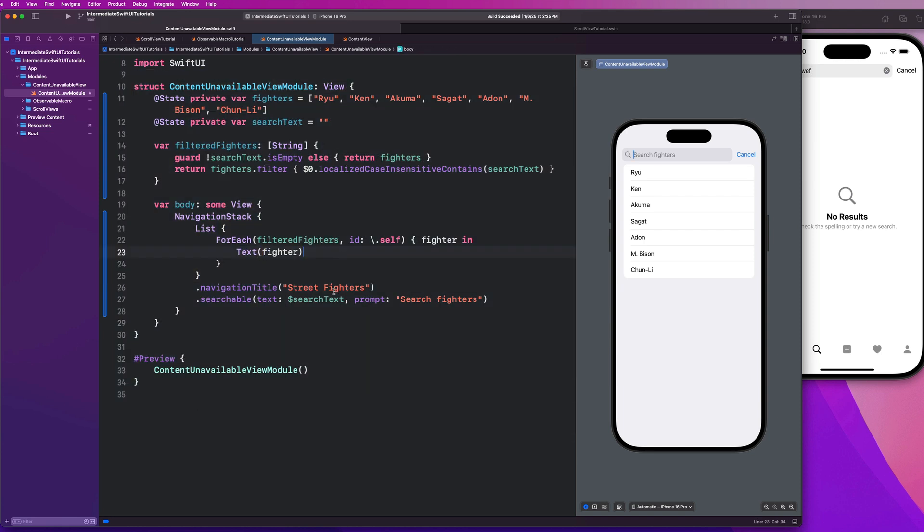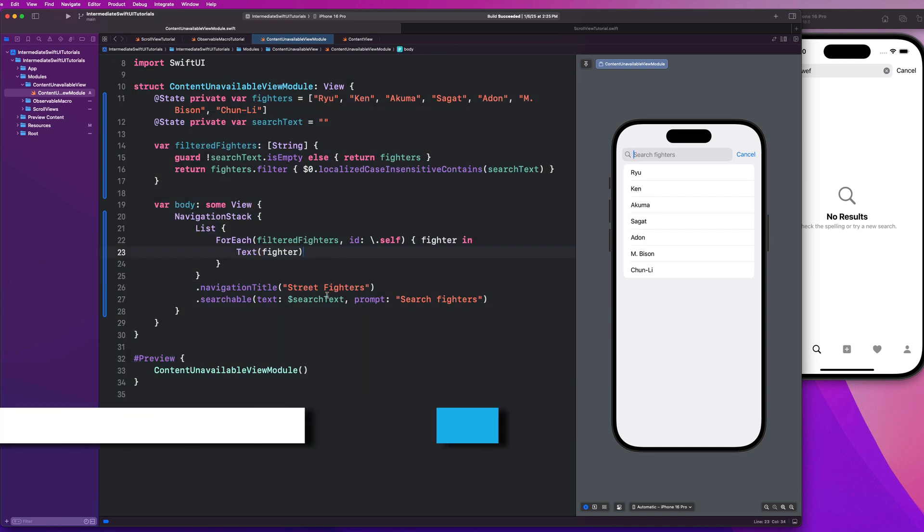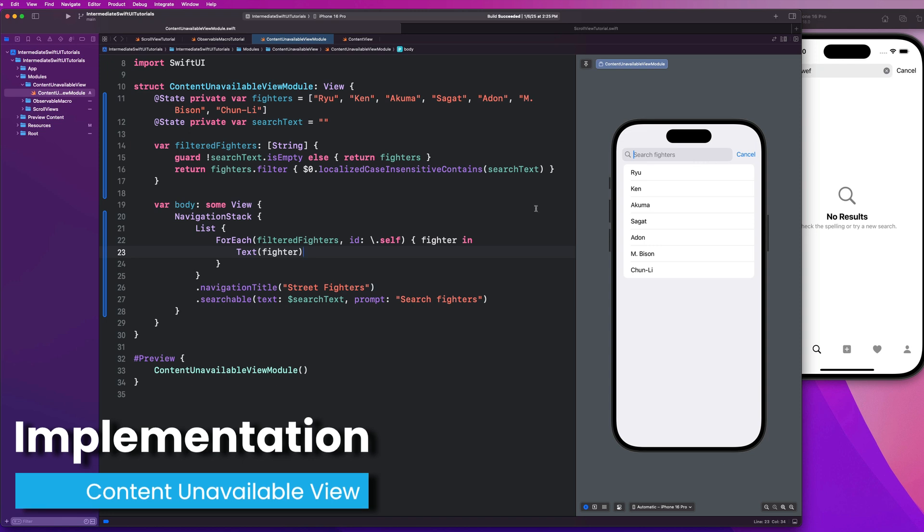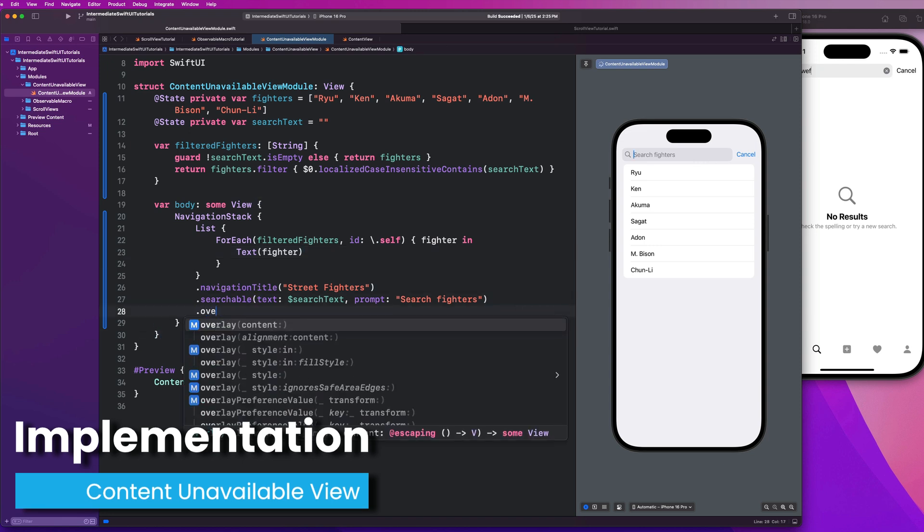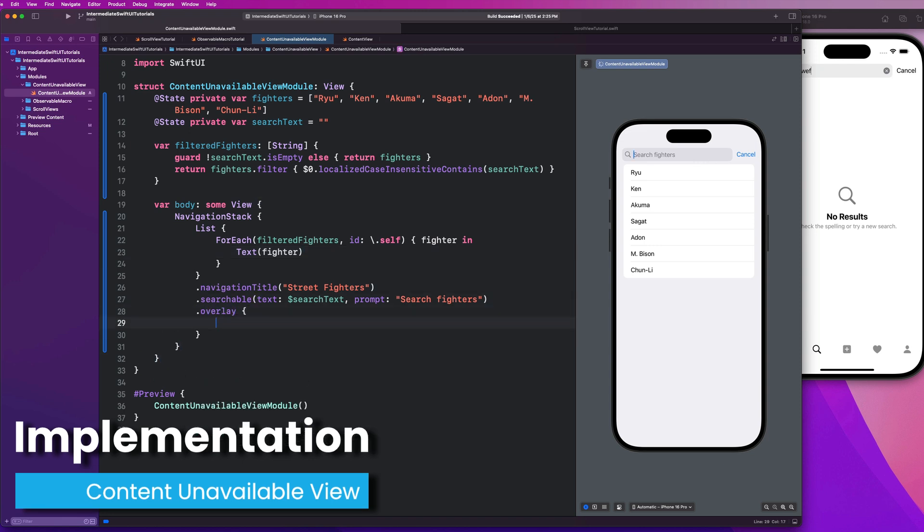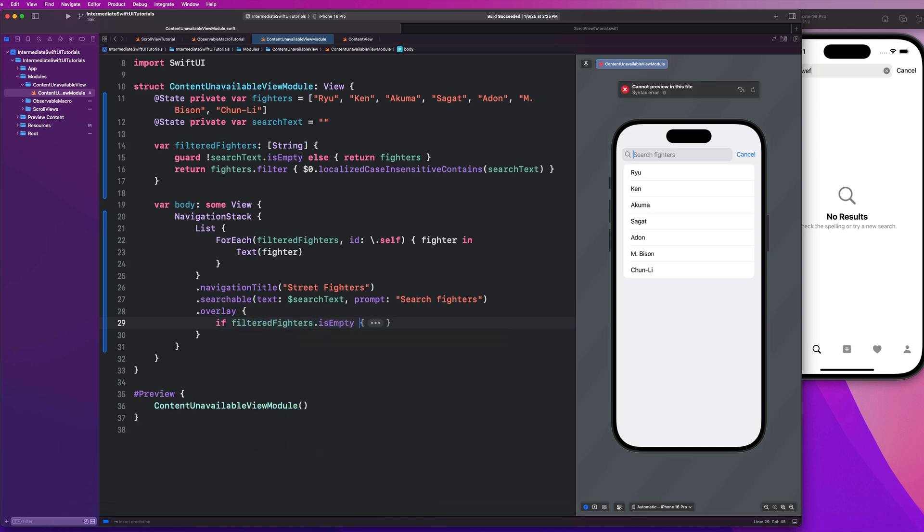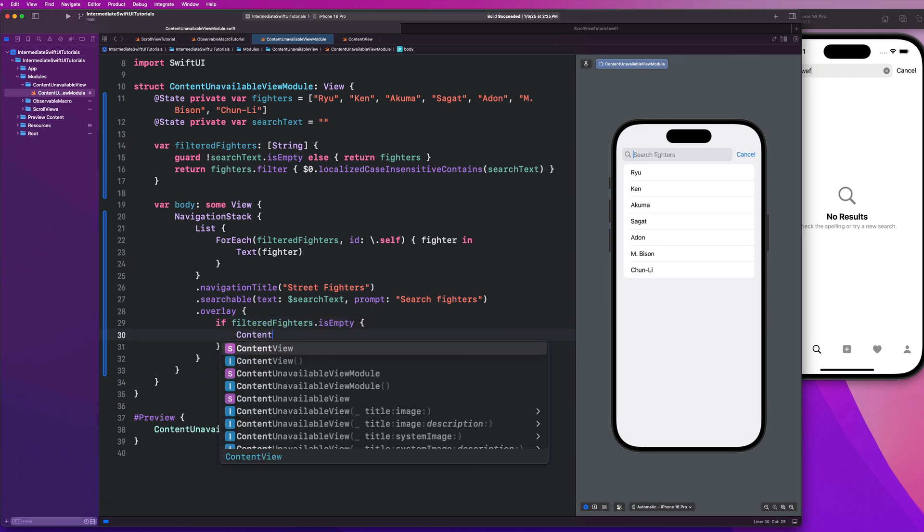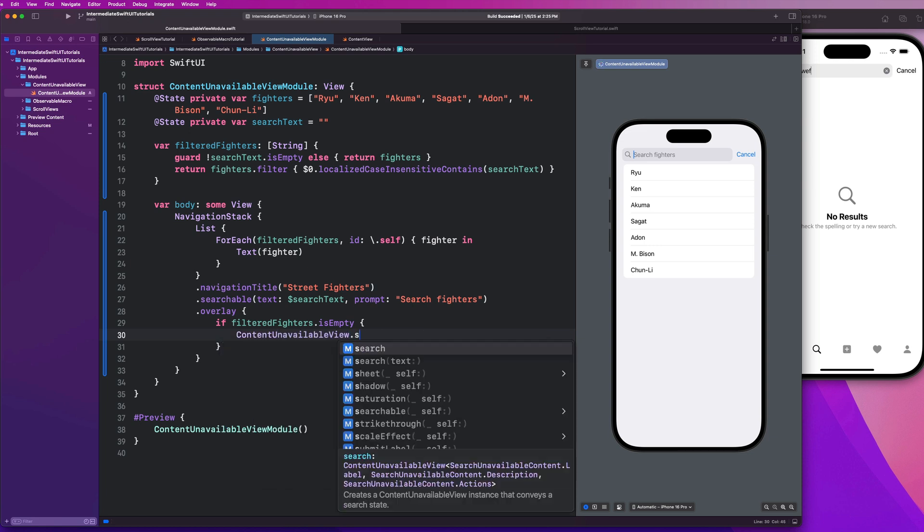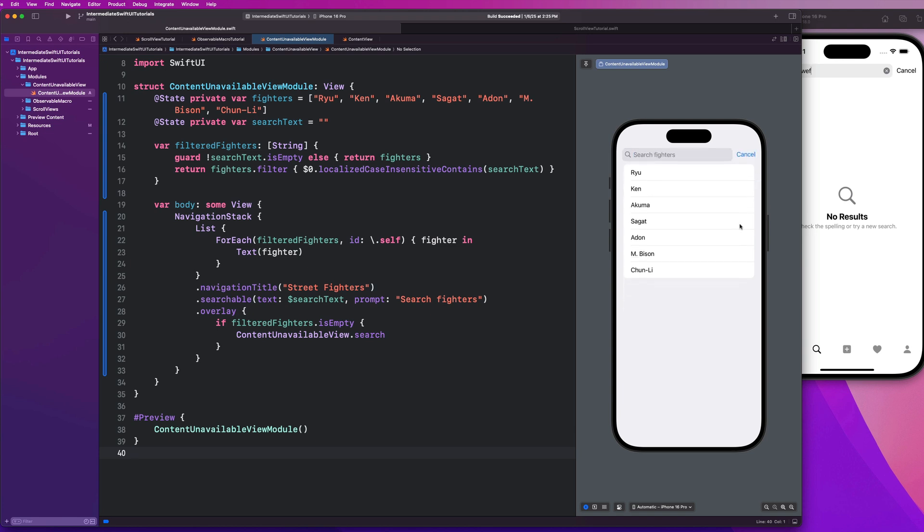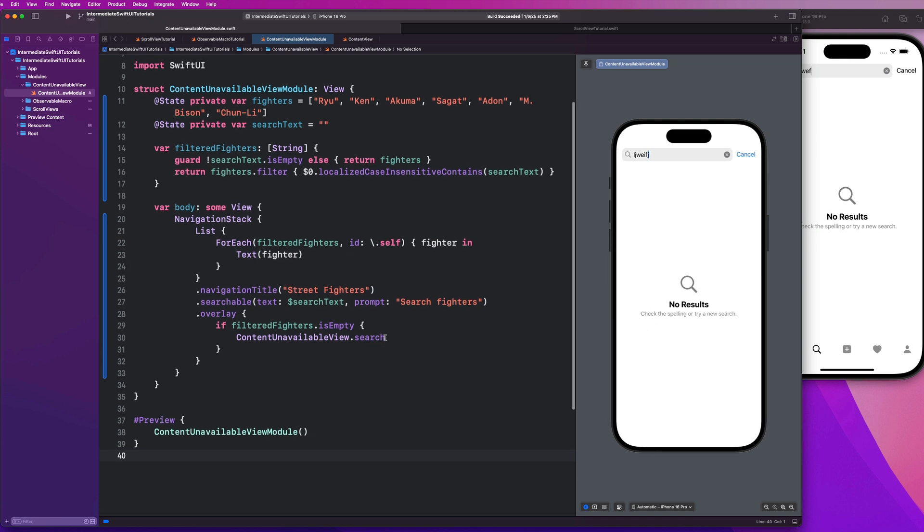Now we're going to go over how to implement the content unavailable view if no search results come back. It's this simple. We can just create an overlay here. And I could say if filtered fighters is empty, then I'm going to say content unavailable view. And you guys can say dot search. This can create a content unavailable view instance that conveys a search state. Now check this out. If I go ahead and search for somebody and nothing's there, you notice that I automatically get that built in content unavailable view with that search configuration.